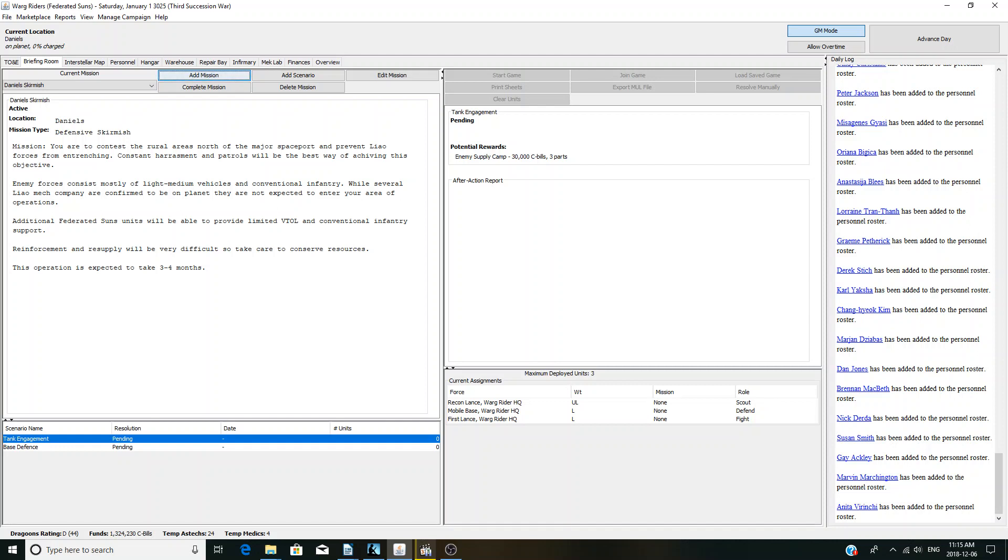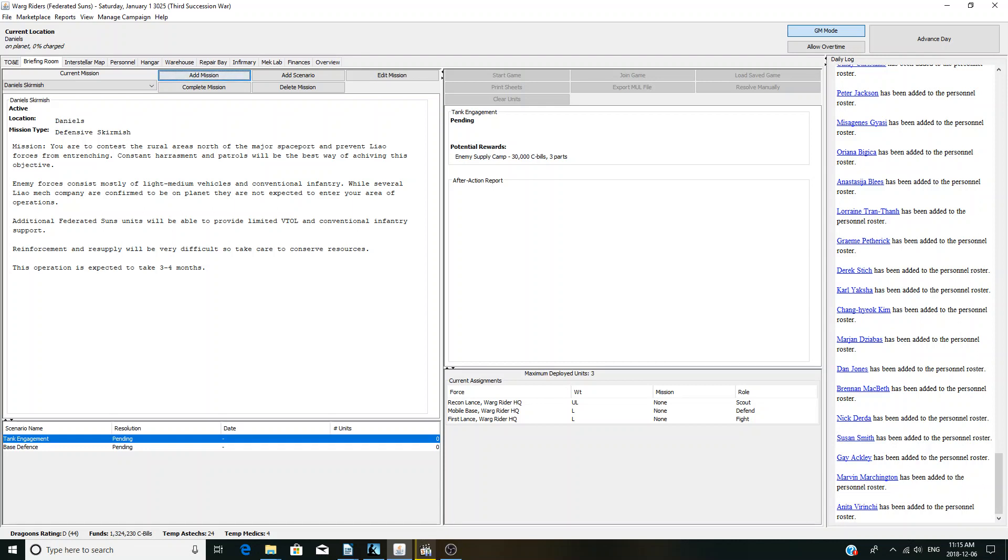This way of achieving this. Objective, enemy forces will consist mostly of light to medium vehicles and conventional infantry. While several Mech Leo companies are confirmed to be on planet, they are not expected to enter your area of operations. So, we're probably not going to see Mechs. Additional Federated Suns teams will be able to provide limited re-haul and conventional infantry support. Reinforced re-supply will be very difficult, take care to conserve resources. Operations is going to take two to three months. So, we need to hold out for two to three months.